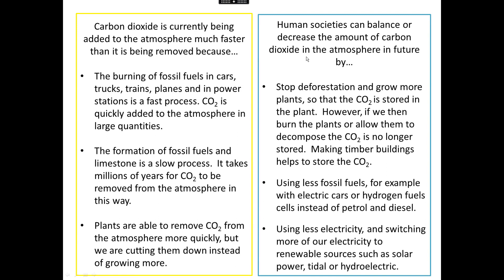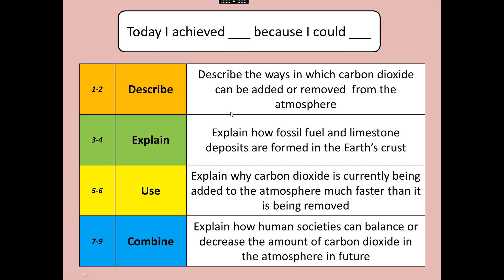Human societies can balance or decrease the amount of carbon dioxide by stopping deforestation and growing more plants, but we need to find ways of storing the carbon in the plants — for example, making treated timber and using it to make timber buildings instead of burning the plants or allowing them to decompose. Instead of using fossil fuels in our cars, we should switch to electric cars or hydrogen fuel cells, and switch our electricity to more renewable sources such as solar power, tidal or hydroelectric. We need to remember the meanings of describe, explain, and use combined: describing facts and keywords, explaining the main understanding, using understanding to explain the situation in more detail, combining difficult ideas together. I've achieved explain because I can explain how fossil fuel and limestone are formed. I achieved use because I can explain why carbon dioxide is being added faster than it is being removed. I achieved combined because I can explain how human societies can balance or decrease the amount of carbon dioxide in future.